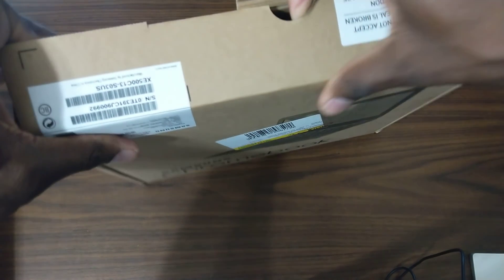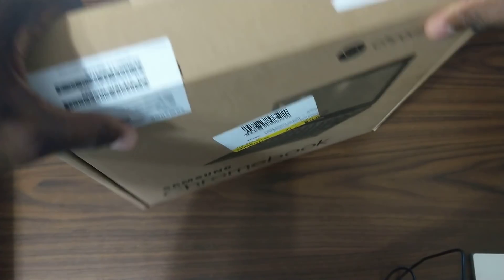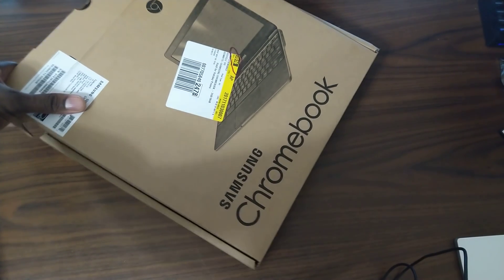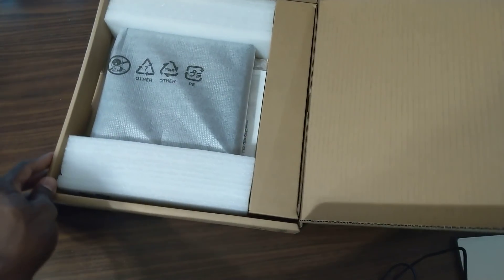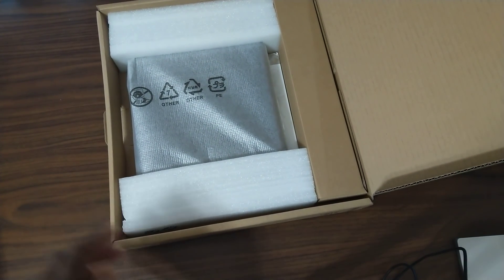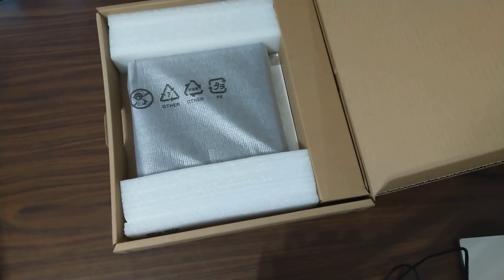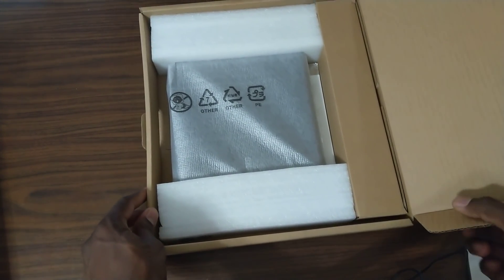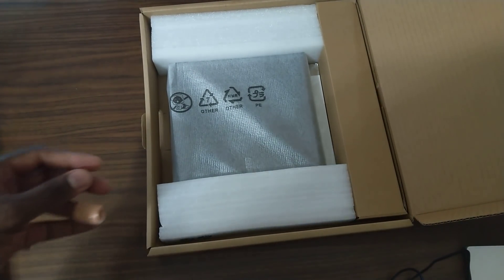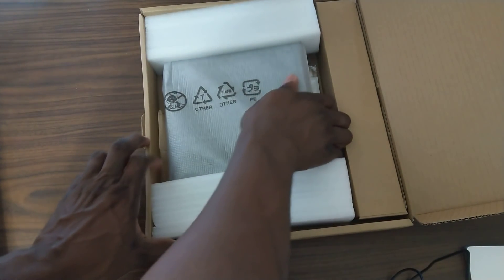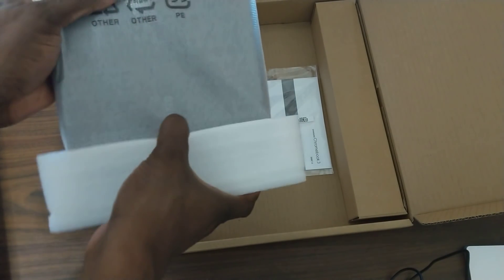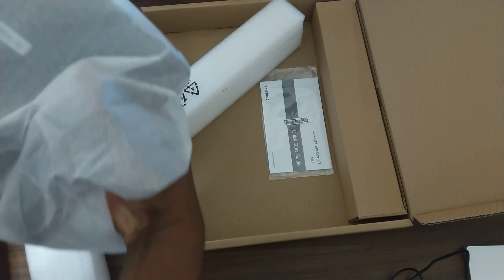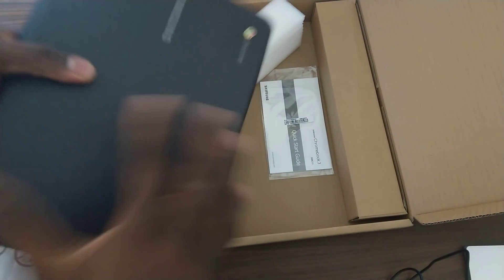So again, this is the Samsung Chromebook 3. This is the 11.6 inch, 2 gigs of RAM, 16 gigs onboard storage. Chromebooks don't require a lot of memory inside.